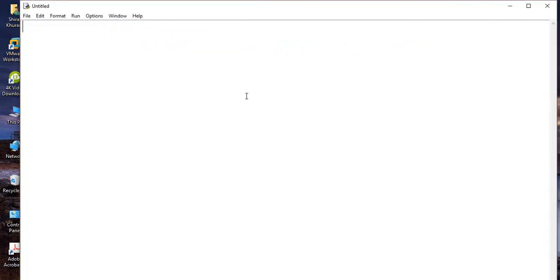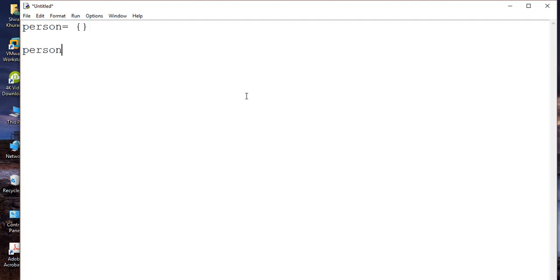So let's say I'm going to create a particular dictionary named person. To declare a dictionary in Python, you just do like this. After that, let's say person is equal to person.